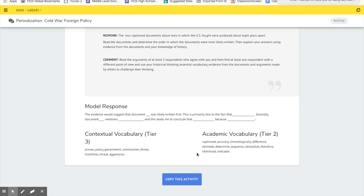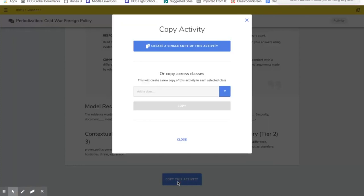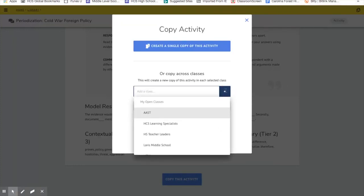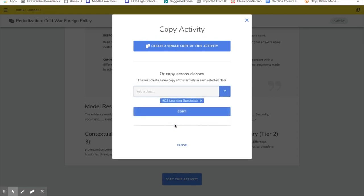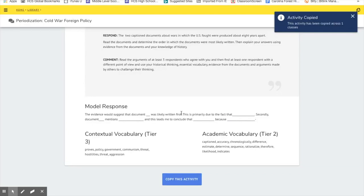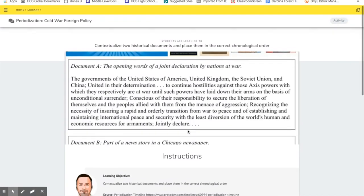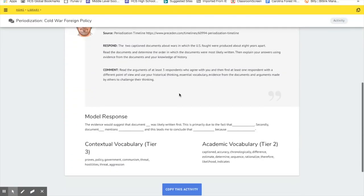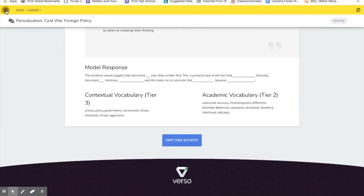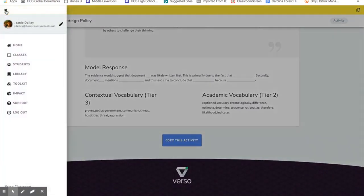Then you copy the activity, and then you place that activity in one of your classes. I'm going to place this activity in high school learning specialists. If you have four classes, three classes, you would give those classes a name and you would place that in that class. Students will have joined your class because you gave them that unique code, and once they access that class, they will have that activity right there.